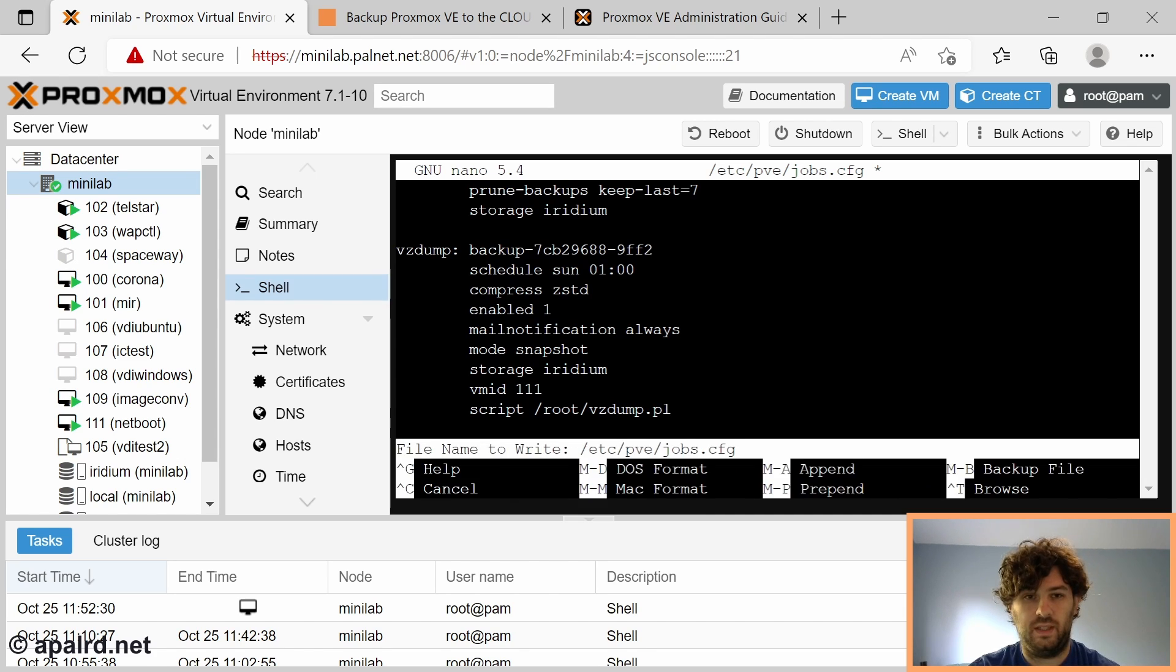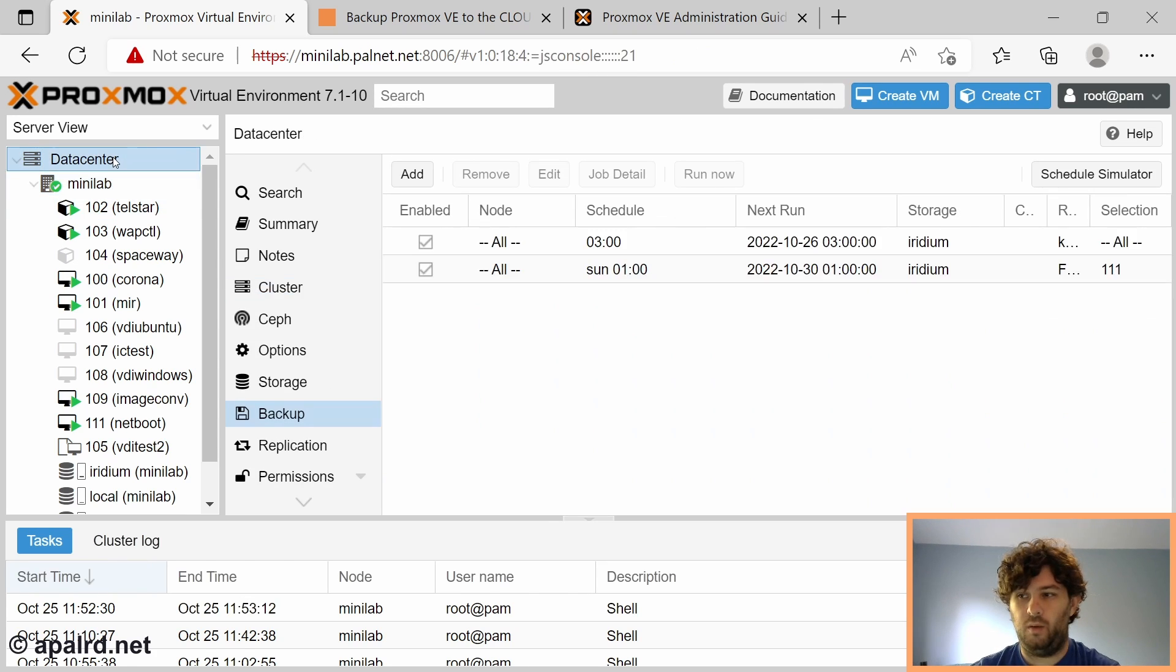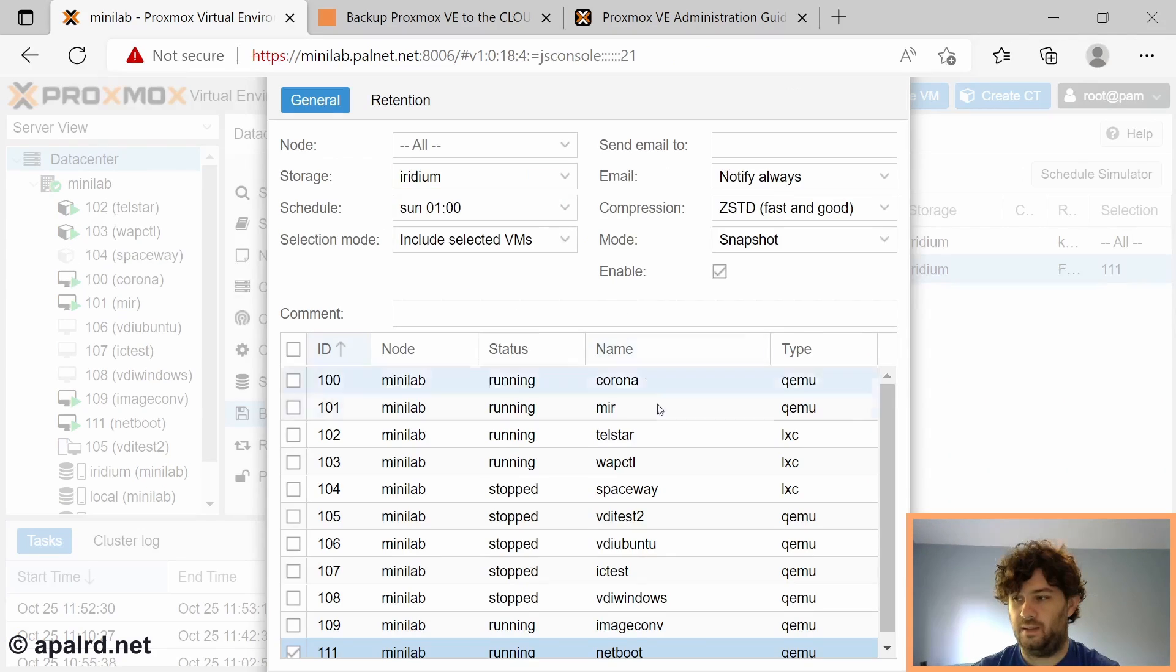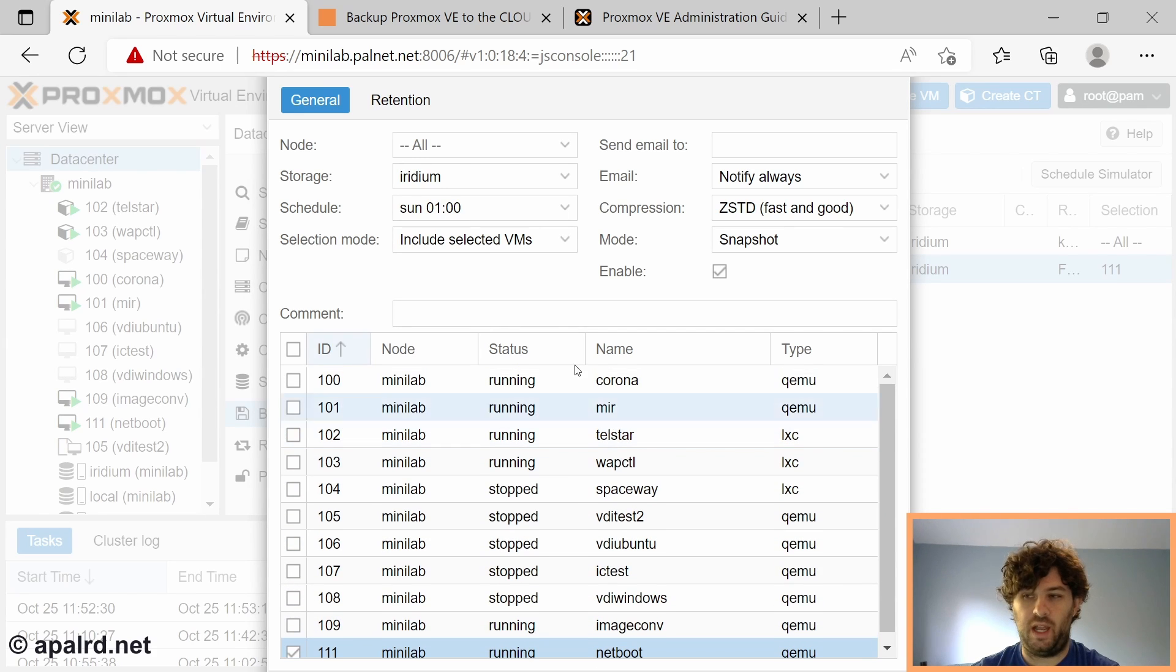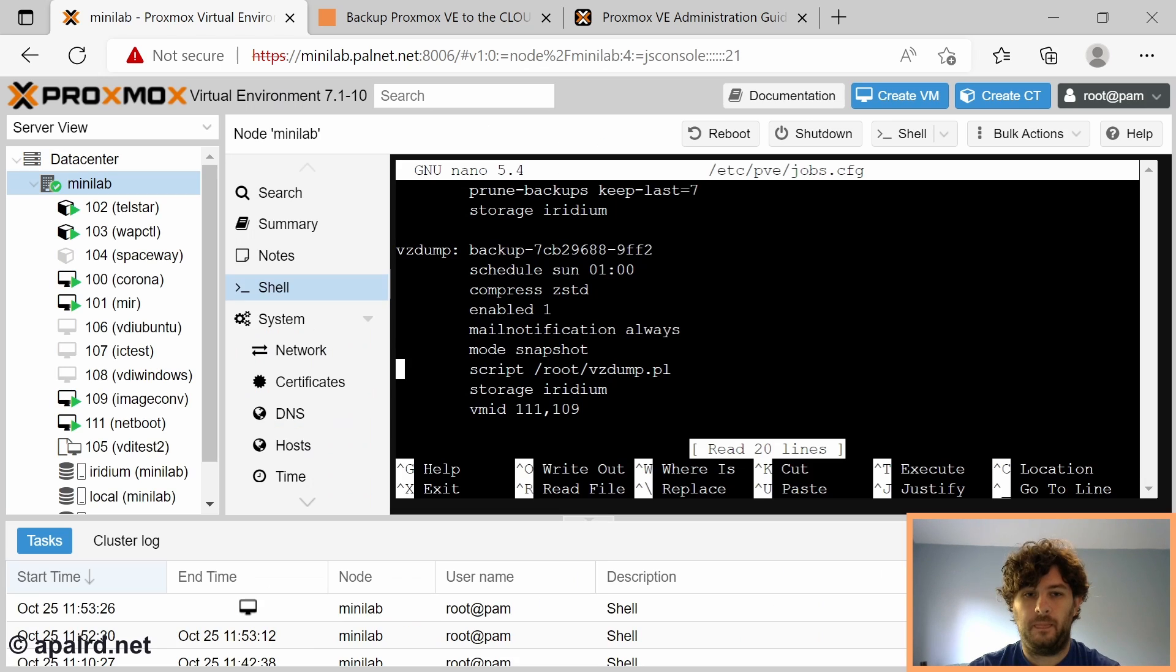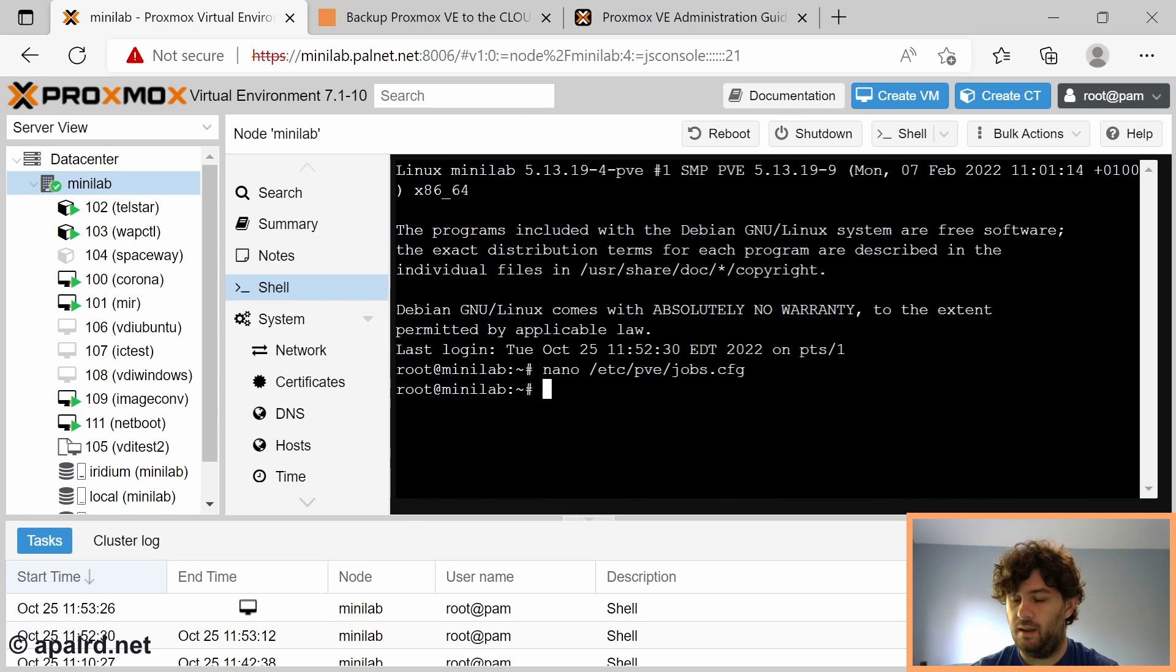I'm going to save that. If we go back and we edit the job through the GUI, we won't see that it has anything that's changed. But the script option is still retained in the background. It's not going to delete it just because we modified it. So now we need to create that file.